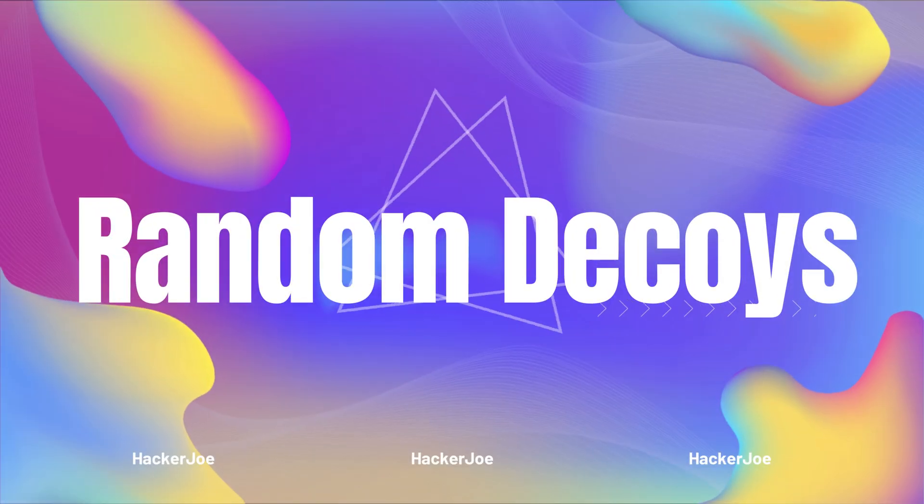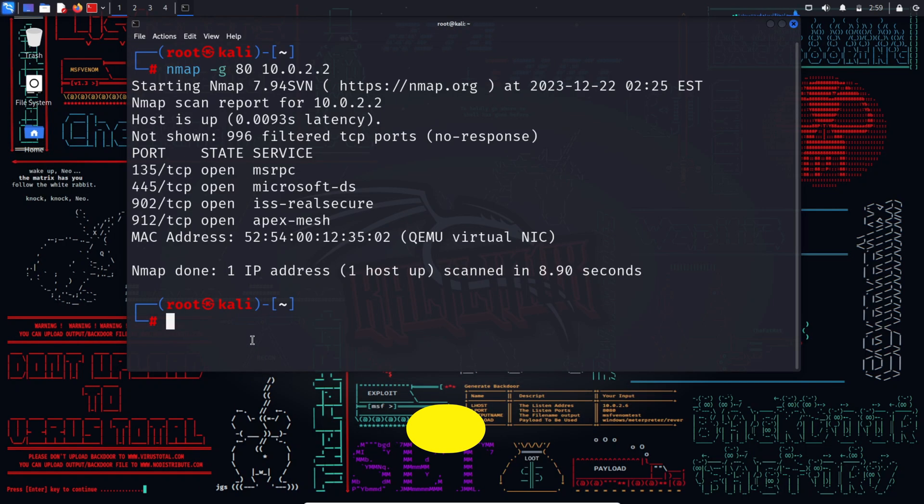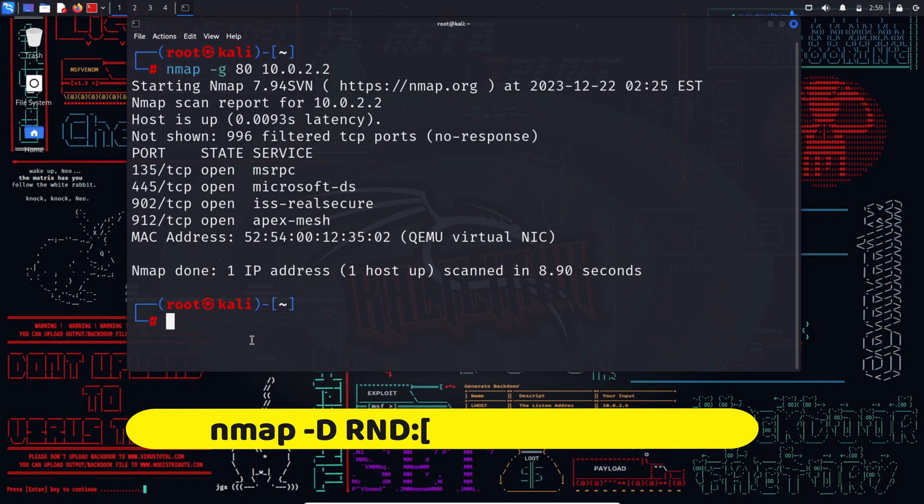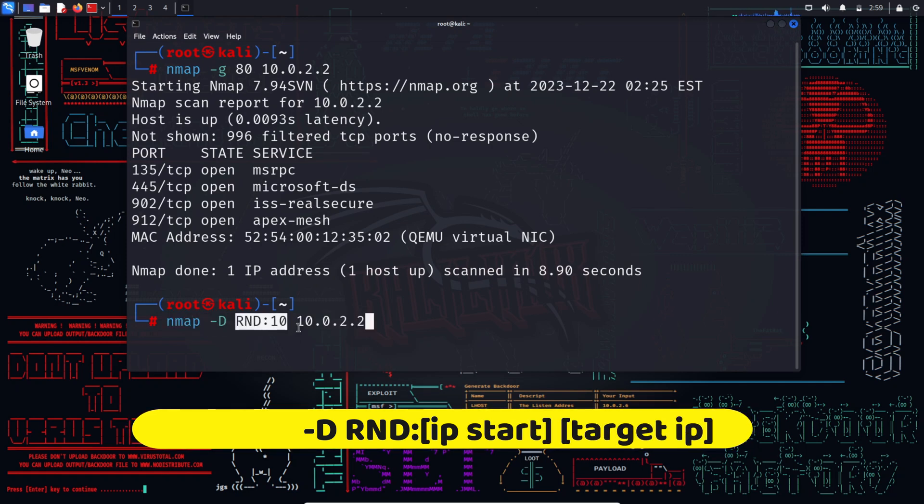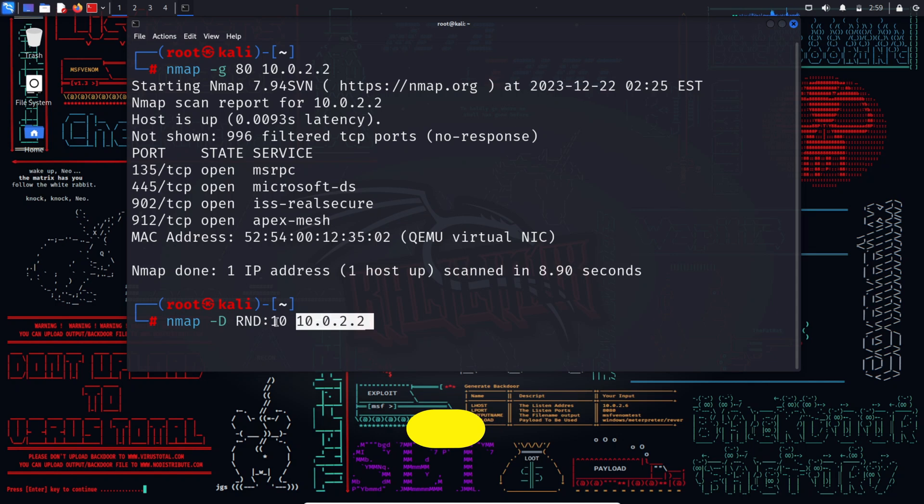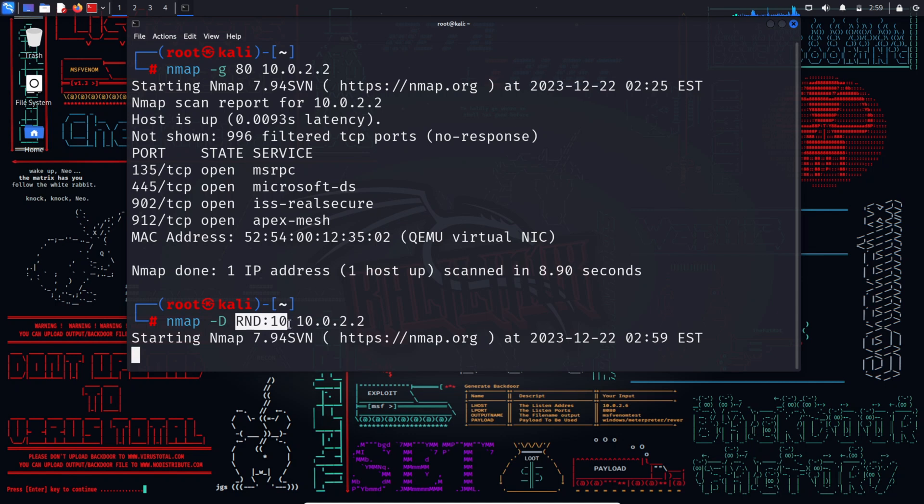Let's explore two intriguing methods. The first one is random decoys, by typing nmap -D RND:10 target. In this command, Nmap crafts a decoy scan with a random number of decoys, strategically positioning the real IP address amidst the decoy IPs. Picture a digital shell game that keeps the security mechanisms guessing.